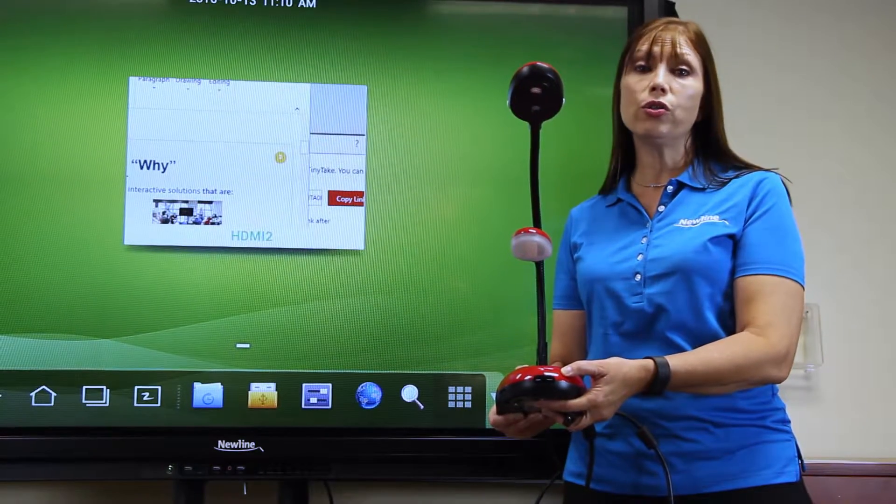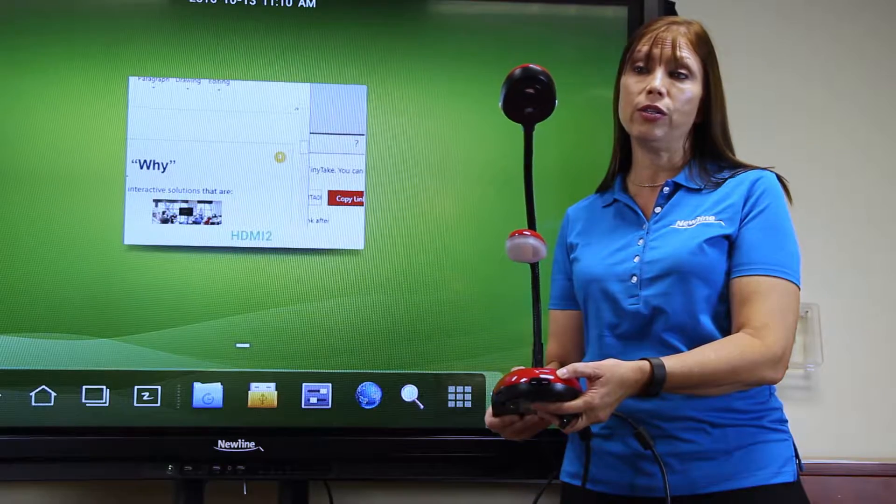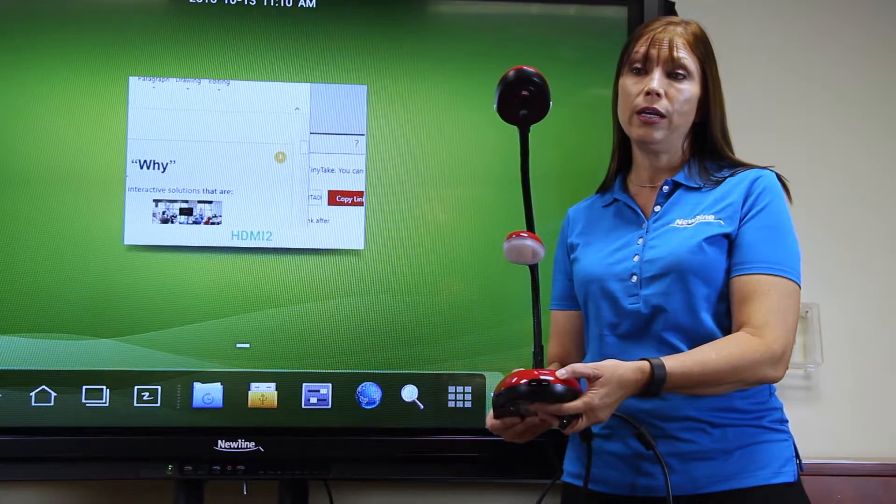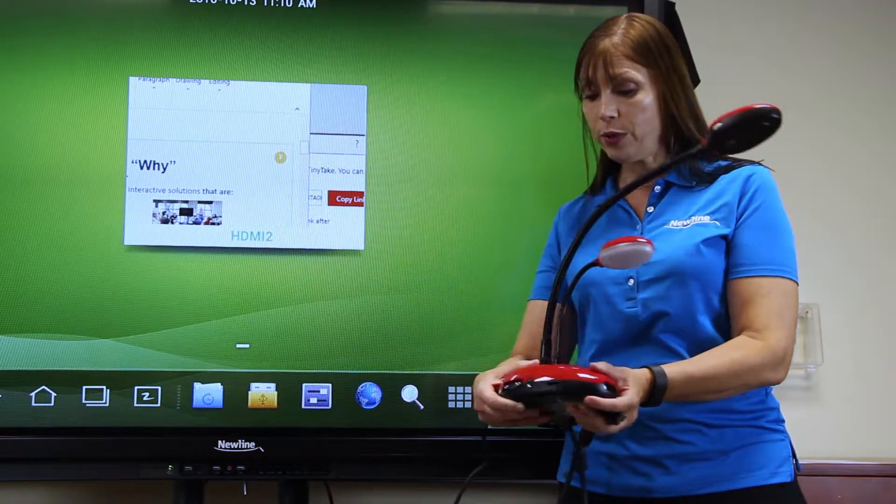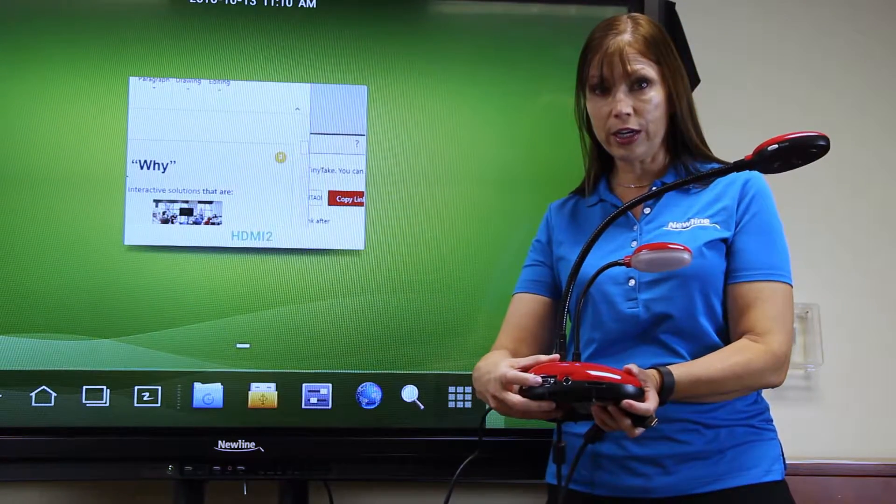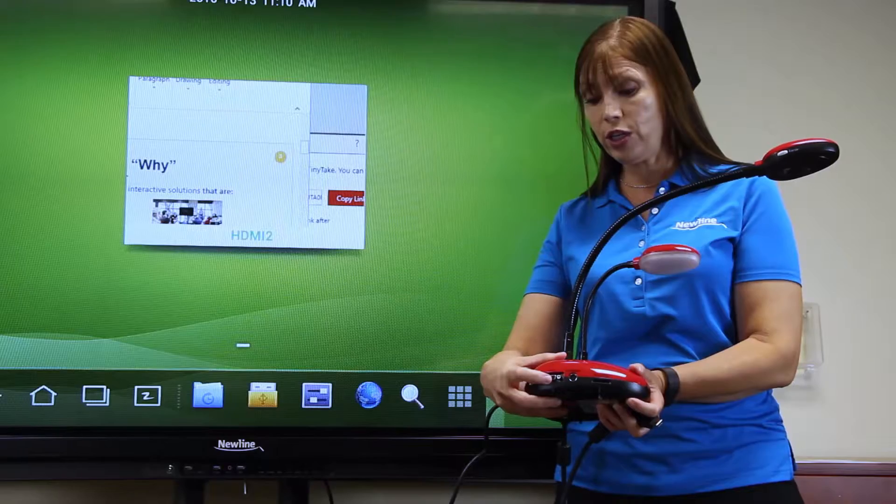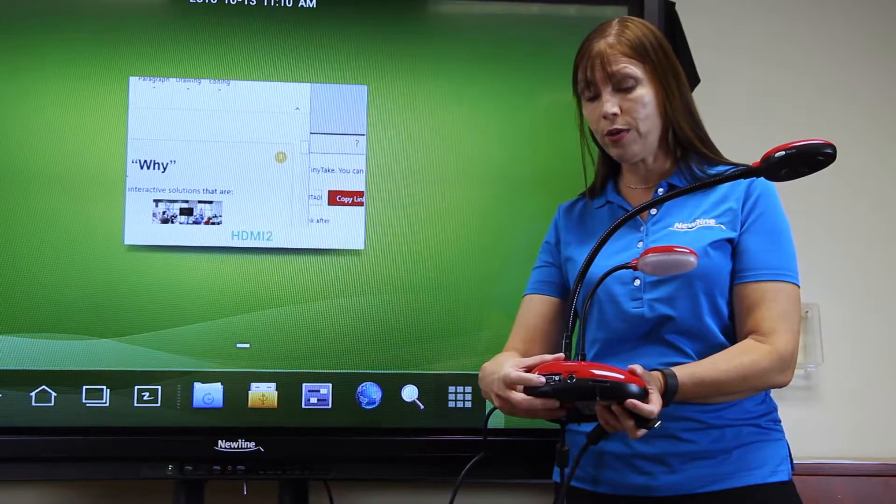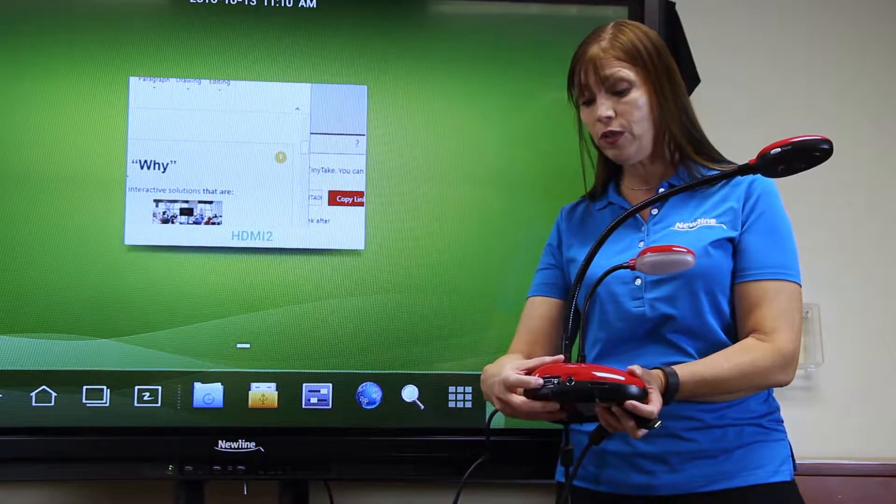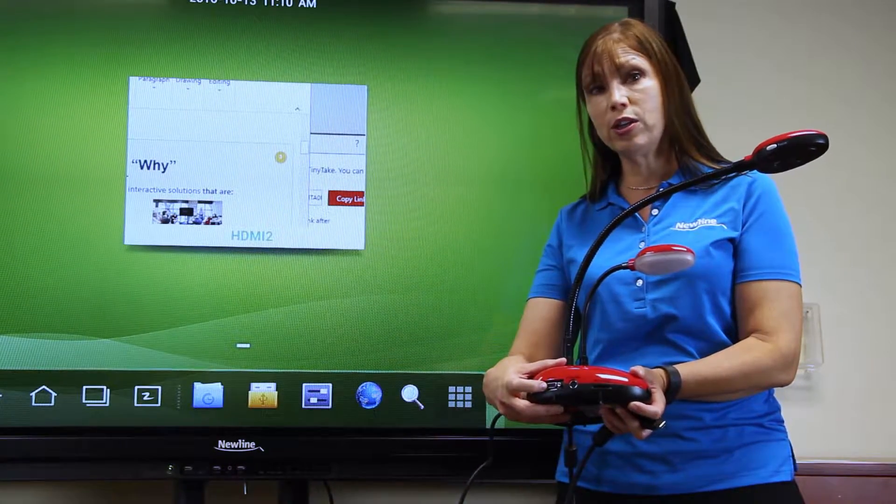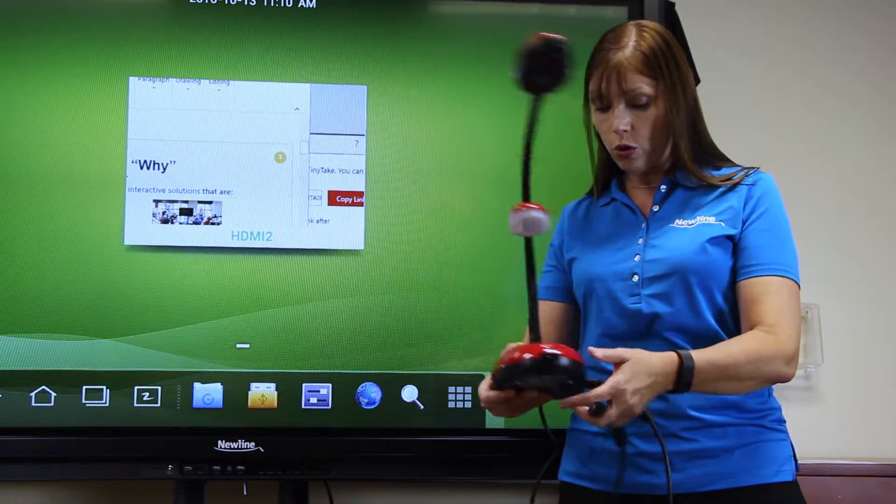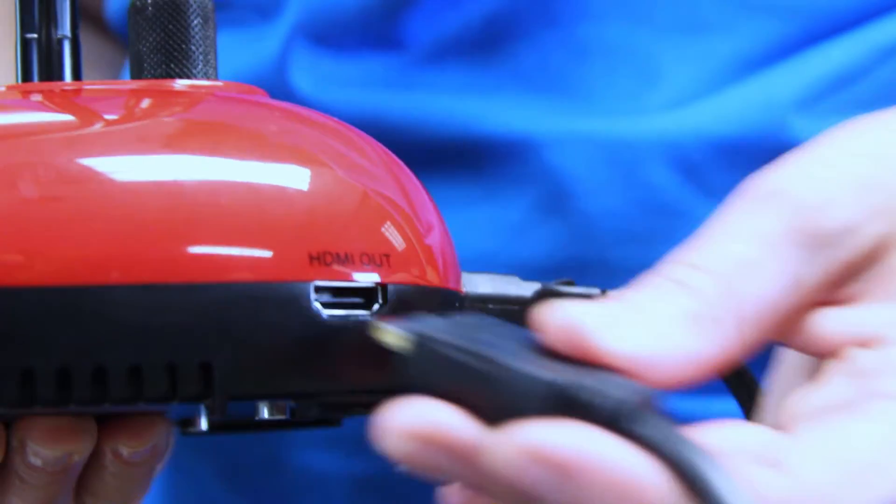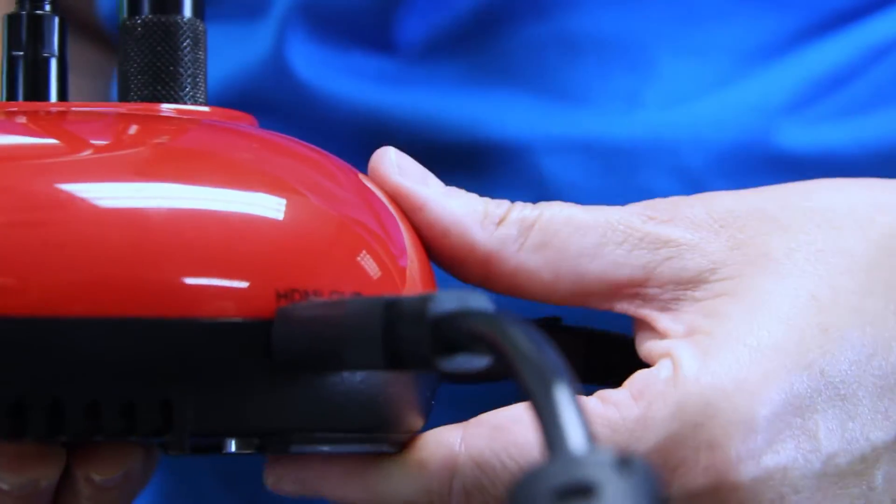But you can also connect the document camera directly to the display. Many document cameras have both a VGA connection where you could connect the VGA cable from the document camera to the VGA connection in the back of the panel, or you can connect via HDMI as I'm going to do here.